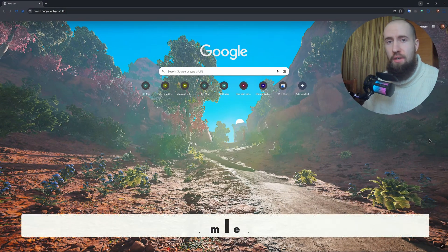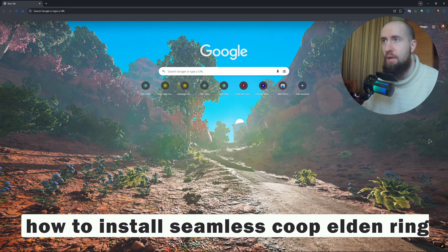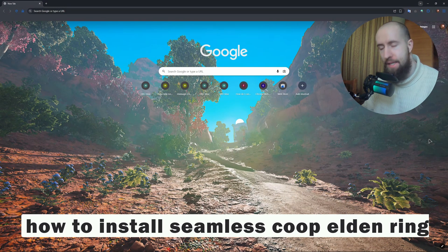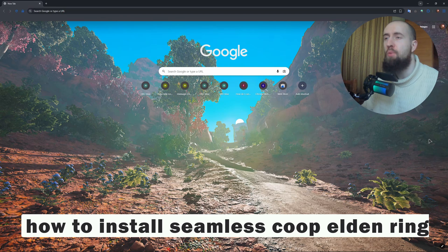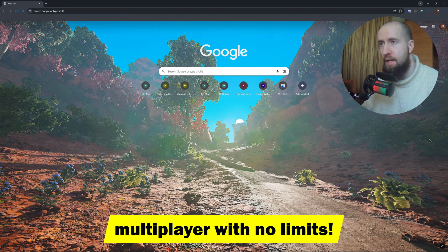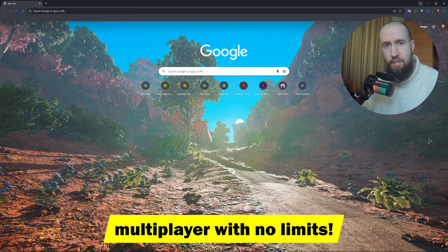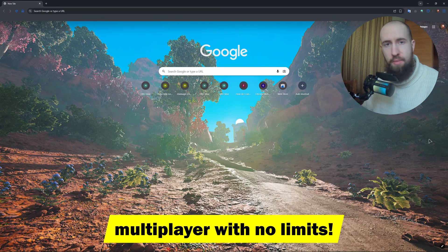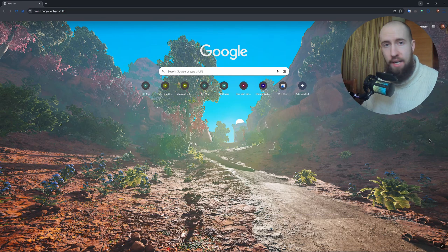Hey everyone, welcome to the channel. In this video I will show you how to install an amazing mod called Seamless Co-op Mod for Elden Ring, which absolutely changes the multiplayer for this game entirely.